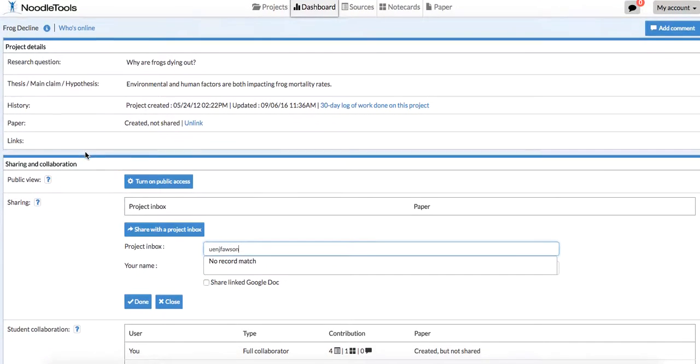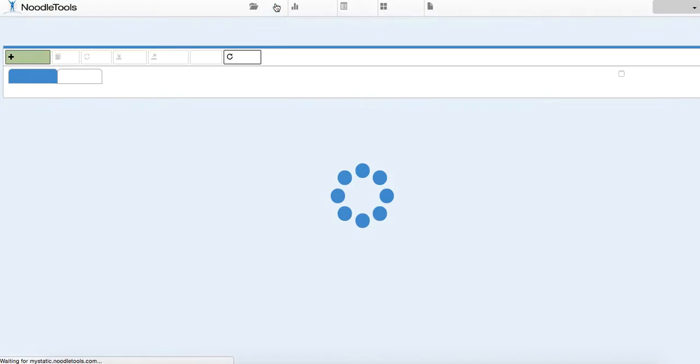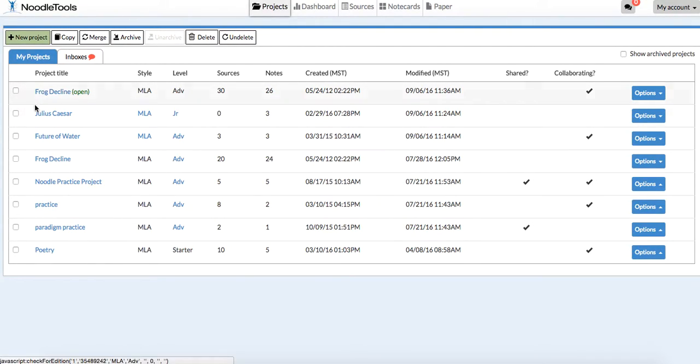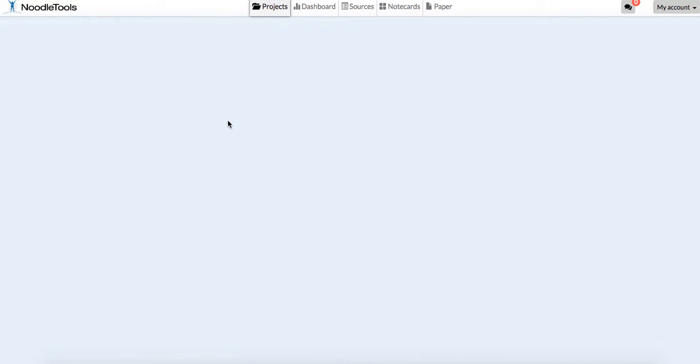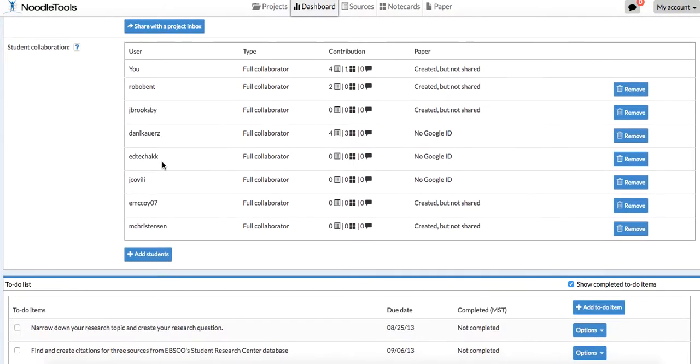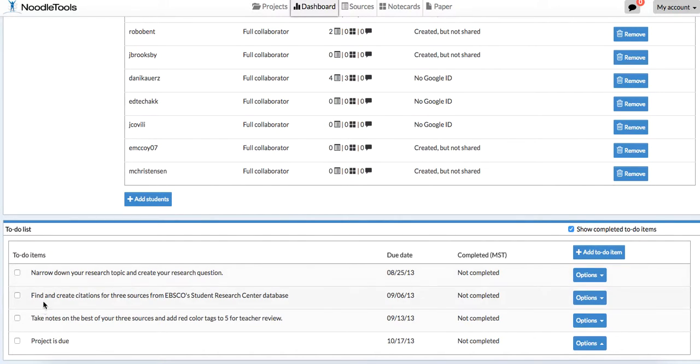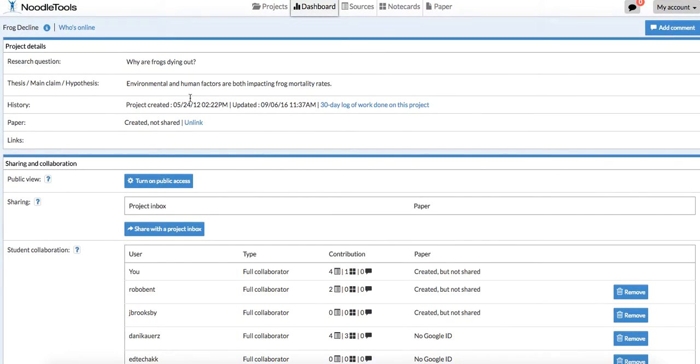But first, you'll need to create a project. Back here on Projects, you would just click on New Project. Then you would fill in some of these different items if you can. One of the nice things you'll notice down here is it says to-do items. You can come up with a to-do list for your students, and when they complete the items, they would just check it off.